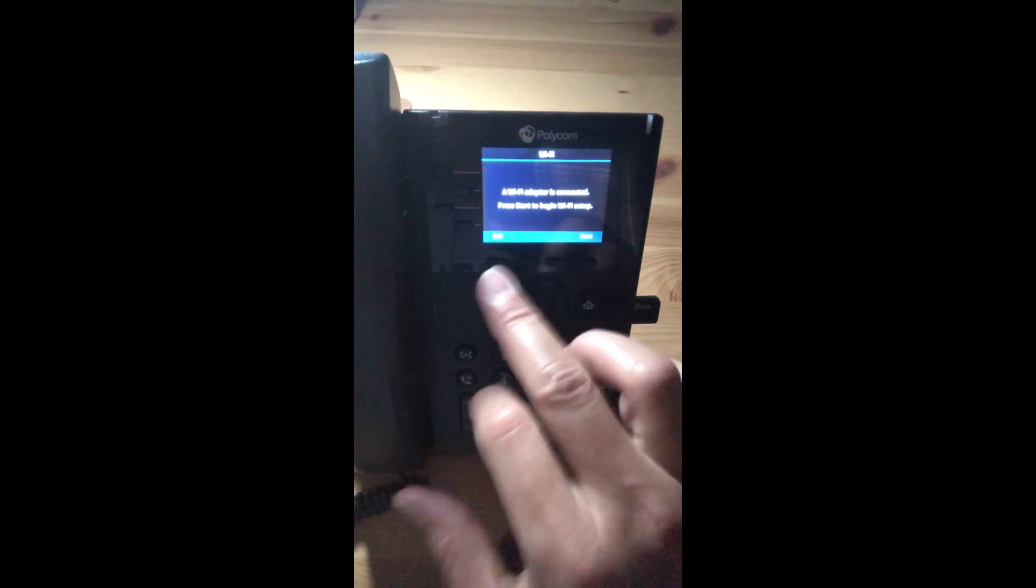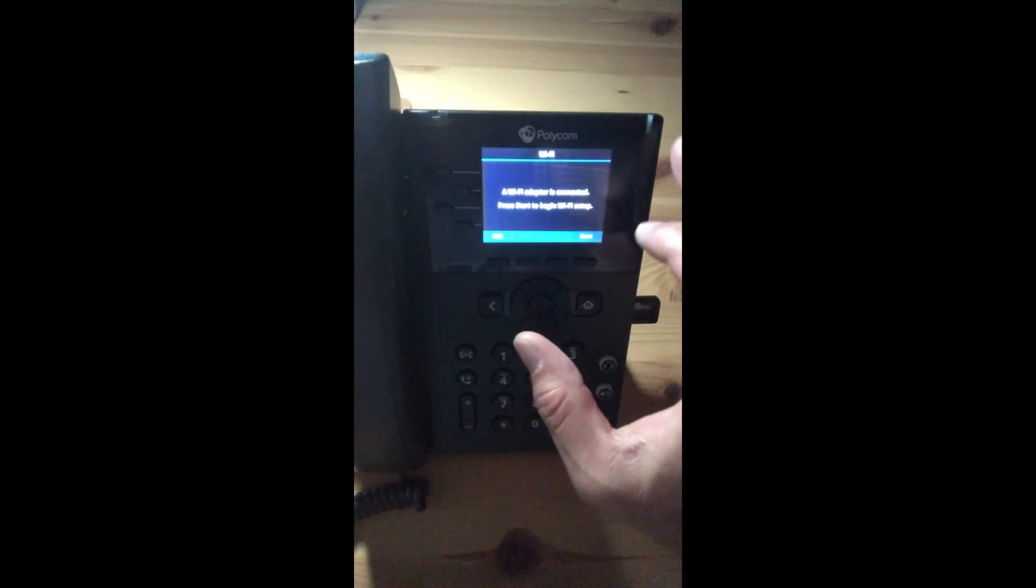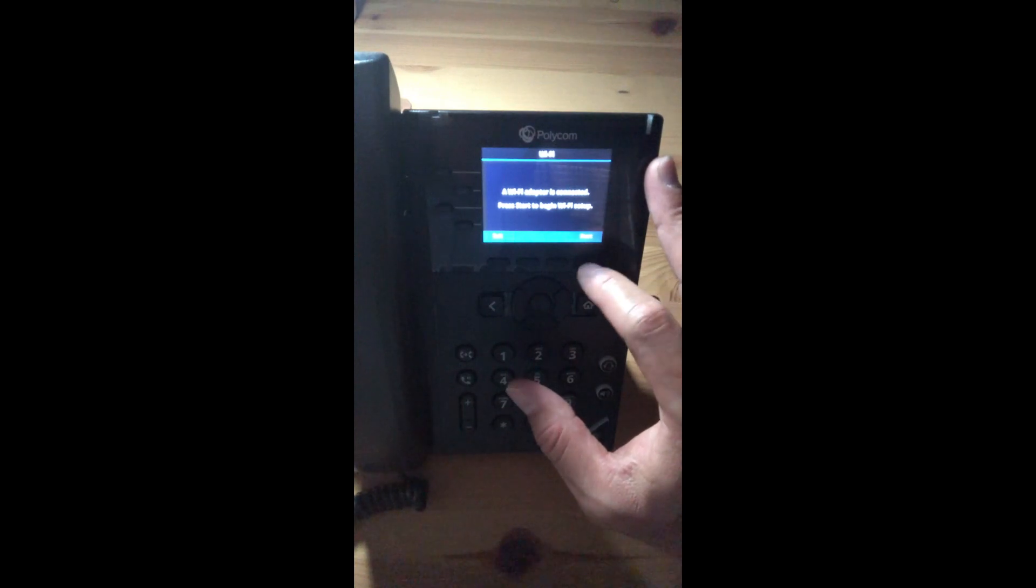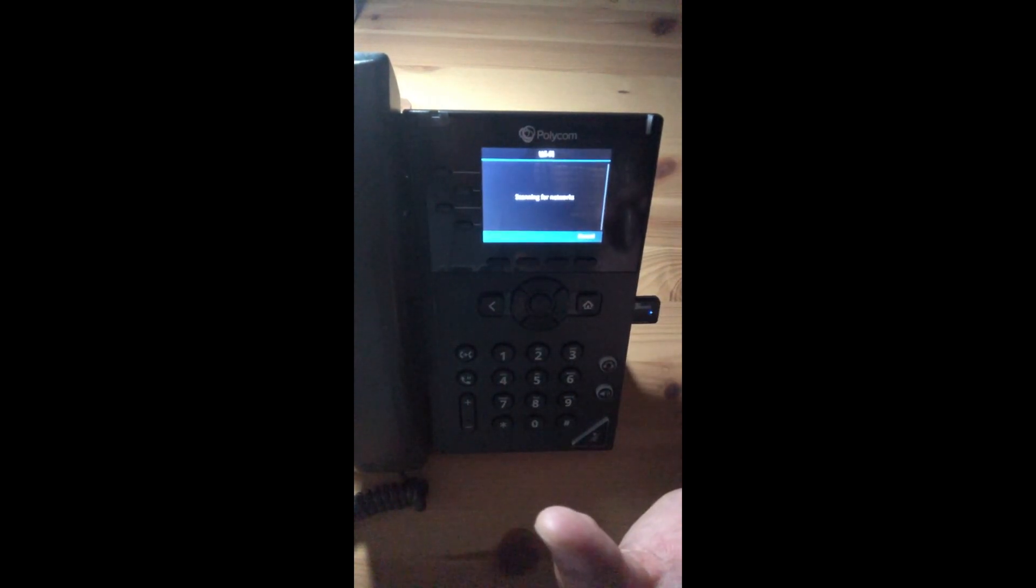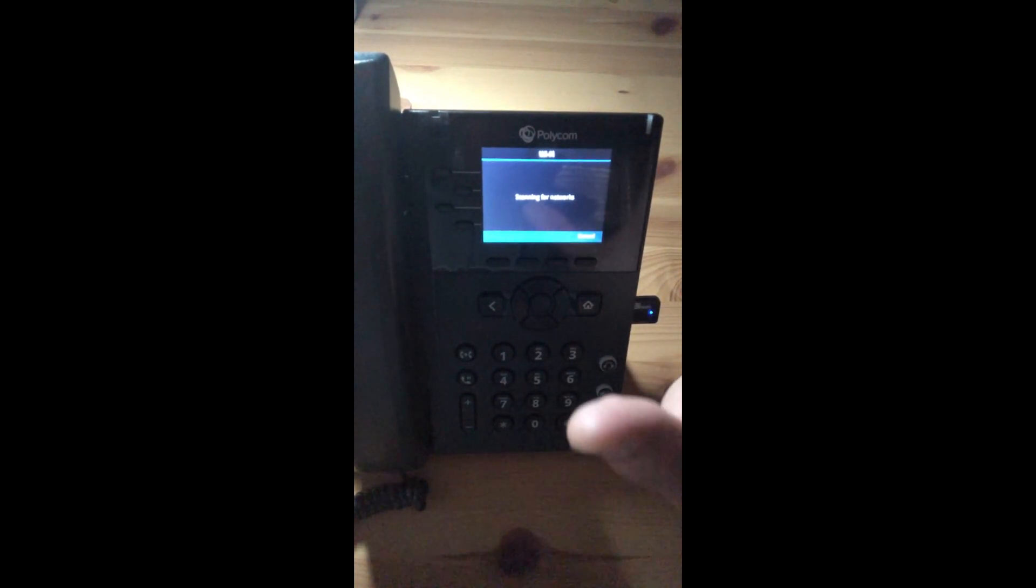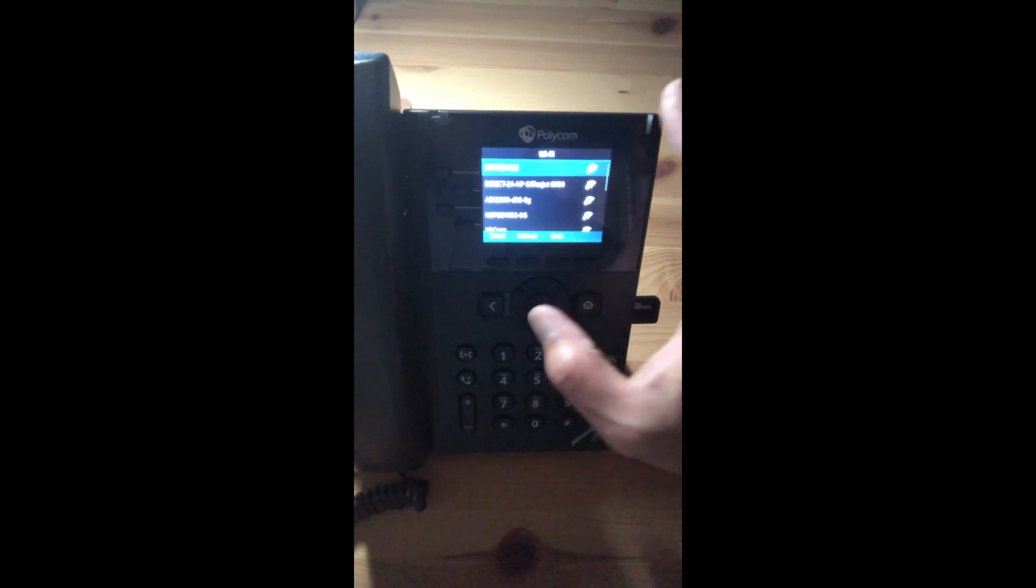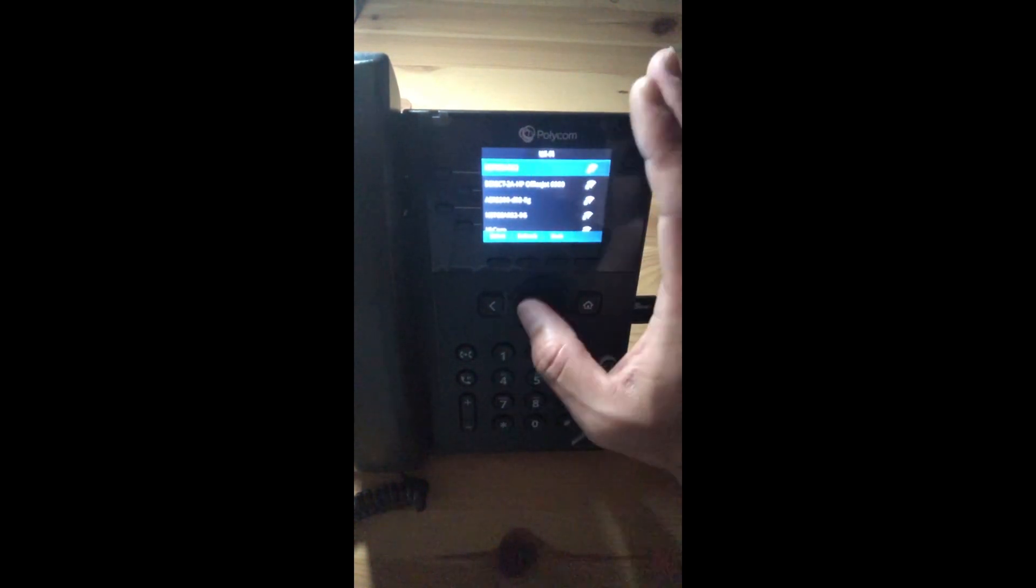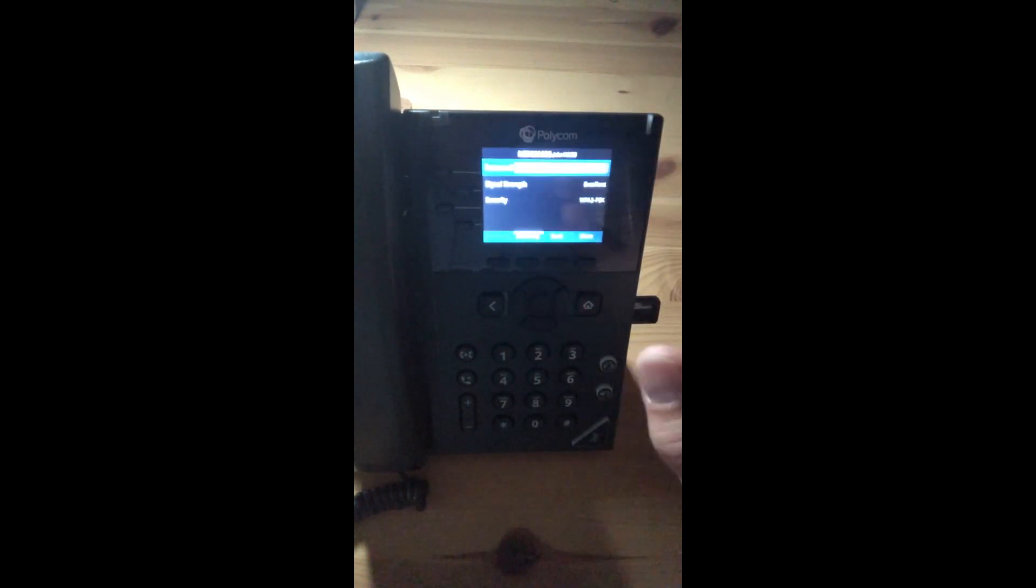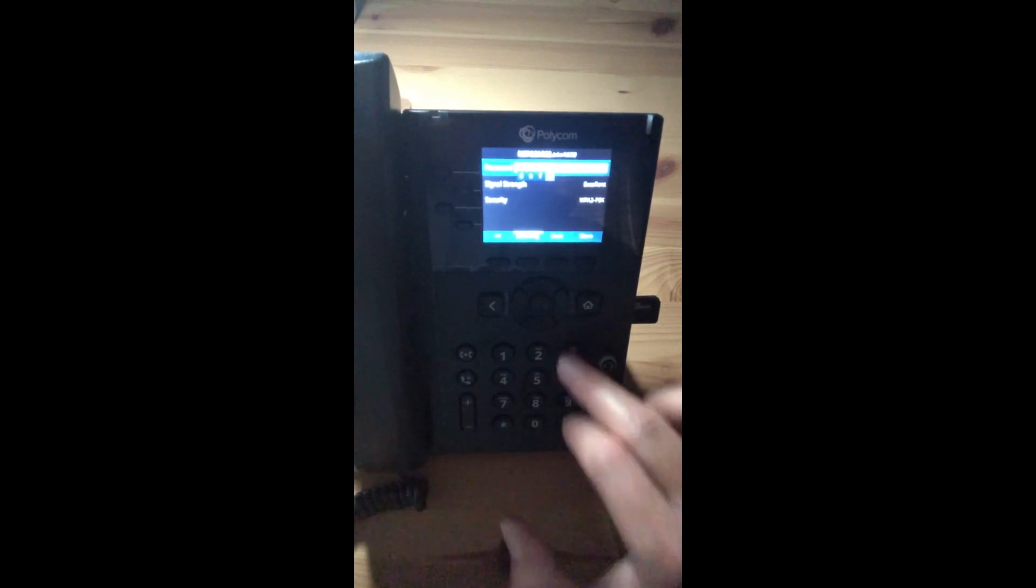Okay, now that the dongle is connected and activated, we can continue on the process by pressing on that start button. Then it will scan and display all the available Wi-Fi networks. We will select our network, Netgear 52, and type in our password.